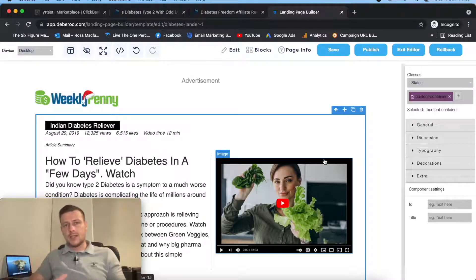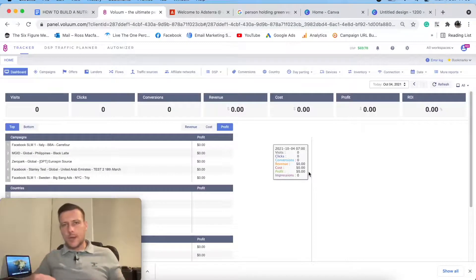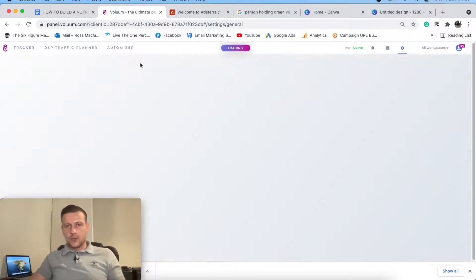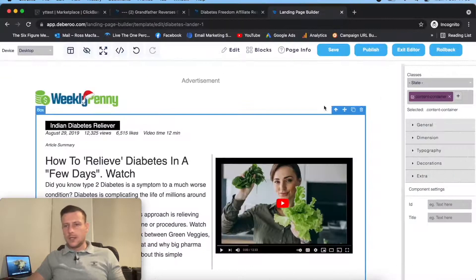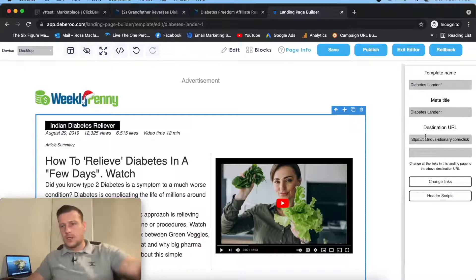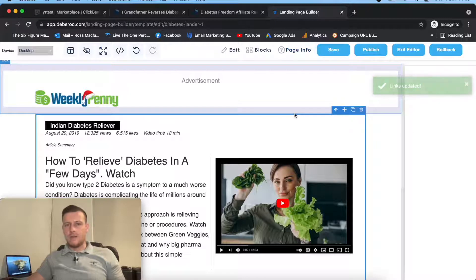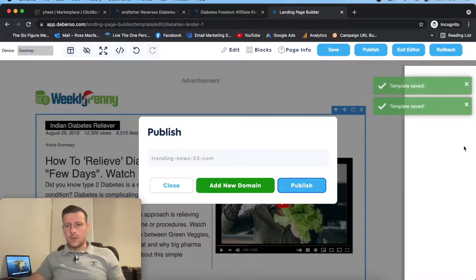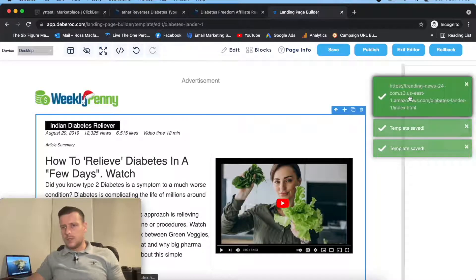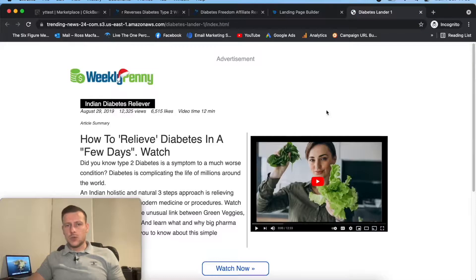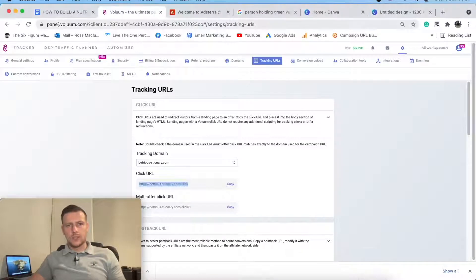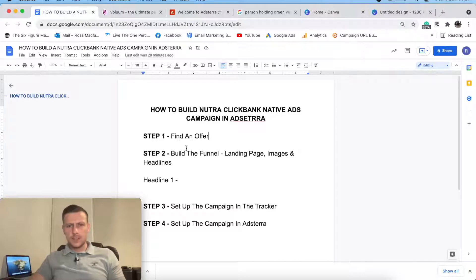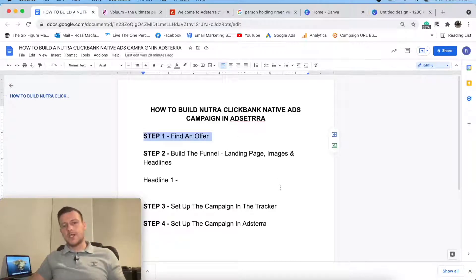Then we can go get images and get some headlines. So I'm in the tracker now. I'm going to grab my tracking URL, copy it, head back into the landing page builder, go to page info, paste that in, change all links - links updated. I want to make sure I save that and then publish it live. I need that landing page link for later in the tracker. What I've done so far: we've found an offer, we've built the landing page. Now we need to find some images and write some headlines.